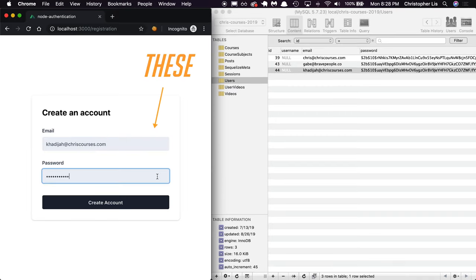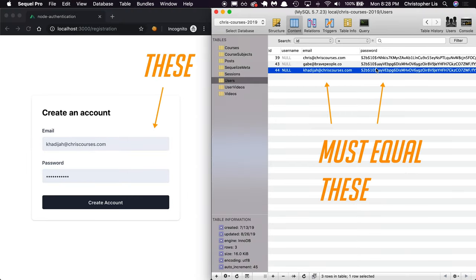This proving is done by comparing user-submitted data such as email and password fields to whatever email and password was originally stored inside of the database. This initial data storage is exactly what we're implementing right now.